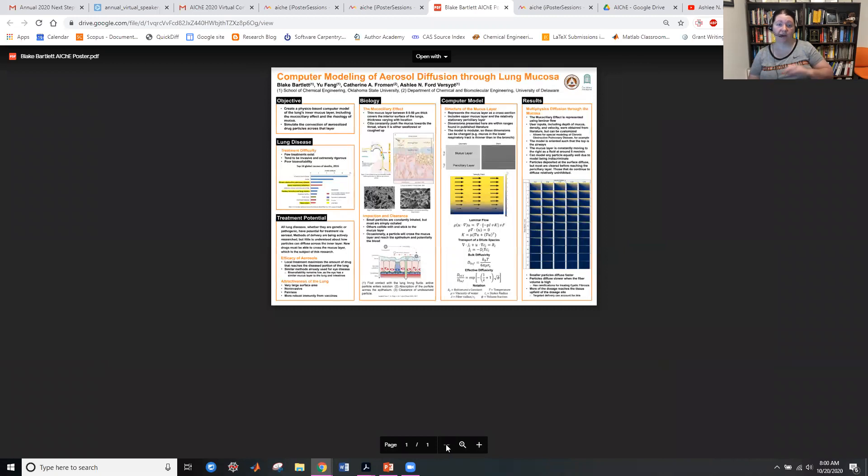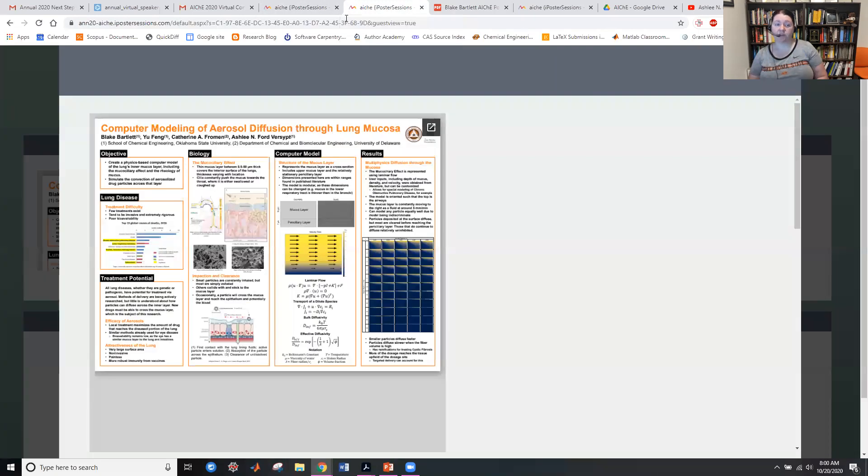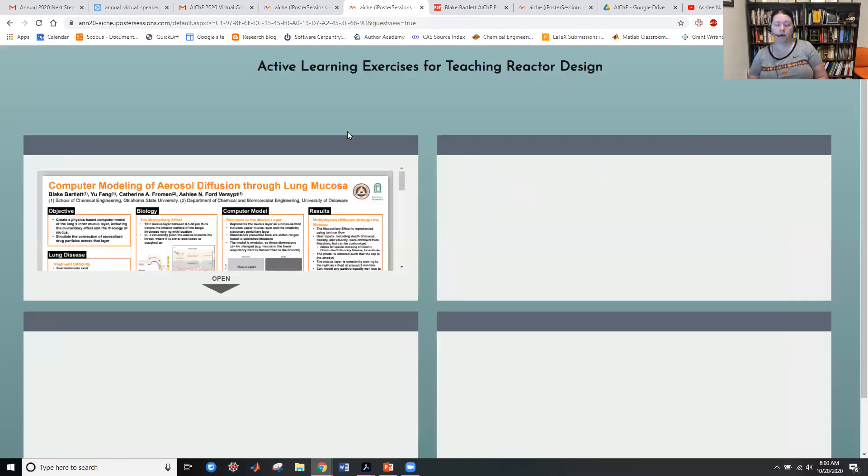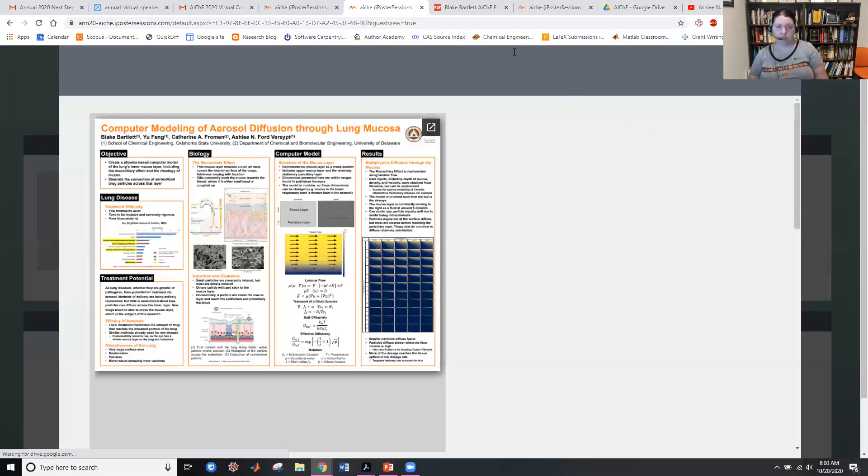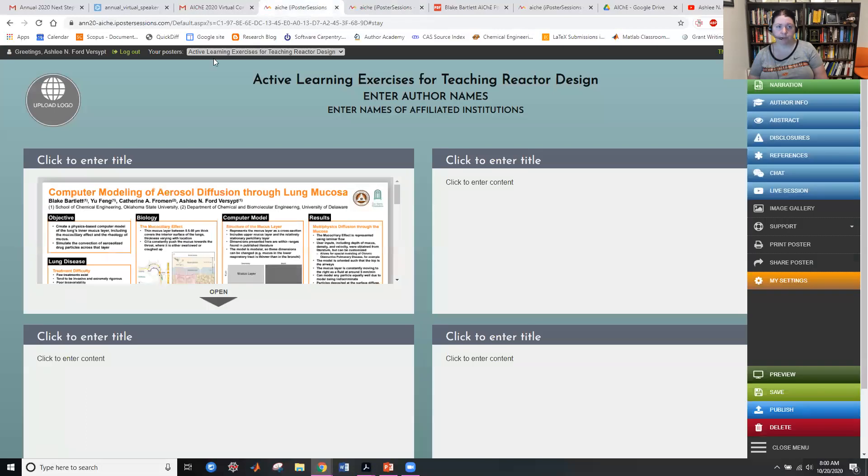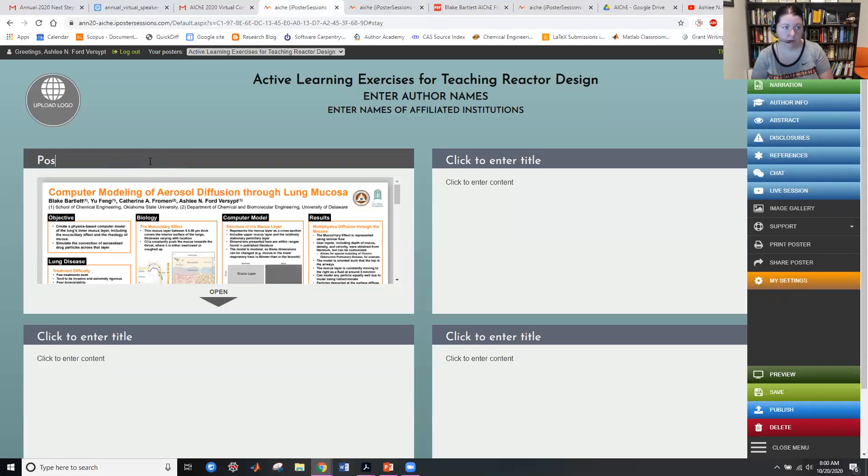So that was no changes at all from a poster I had already created for last year's annual meeting, my student had created. So that's, and you can insert a quick title, this is still in the previewer, I can change and say my poster.